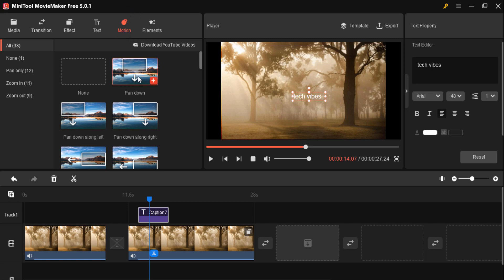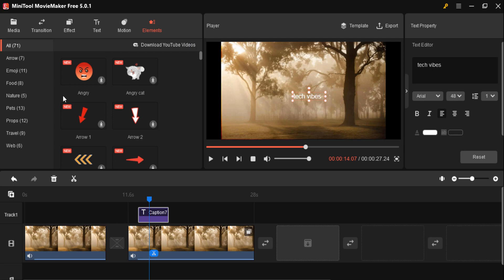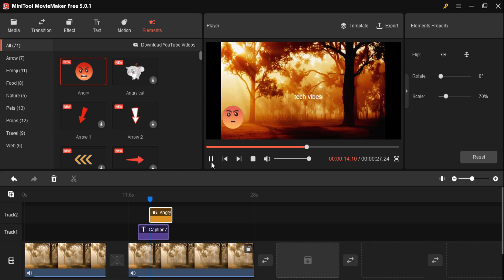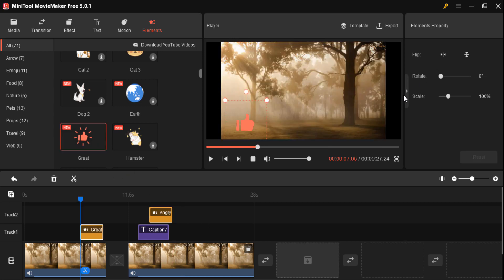You can also apply motion effects using the same procedure. Elements are also available with a number of options. As per your requirement, you can add elements to a specific location on the timeline — the effect is applied at that location. Click the plus button and icons are ready for use. You can apply any number of icons as per your requirement.